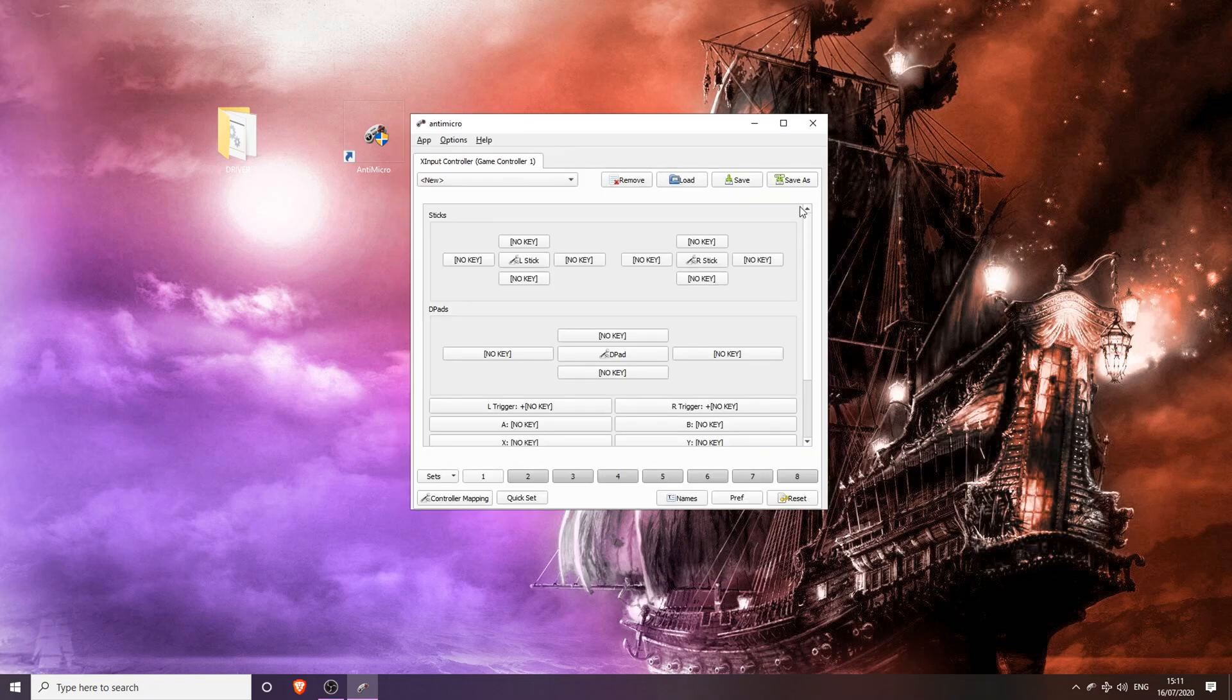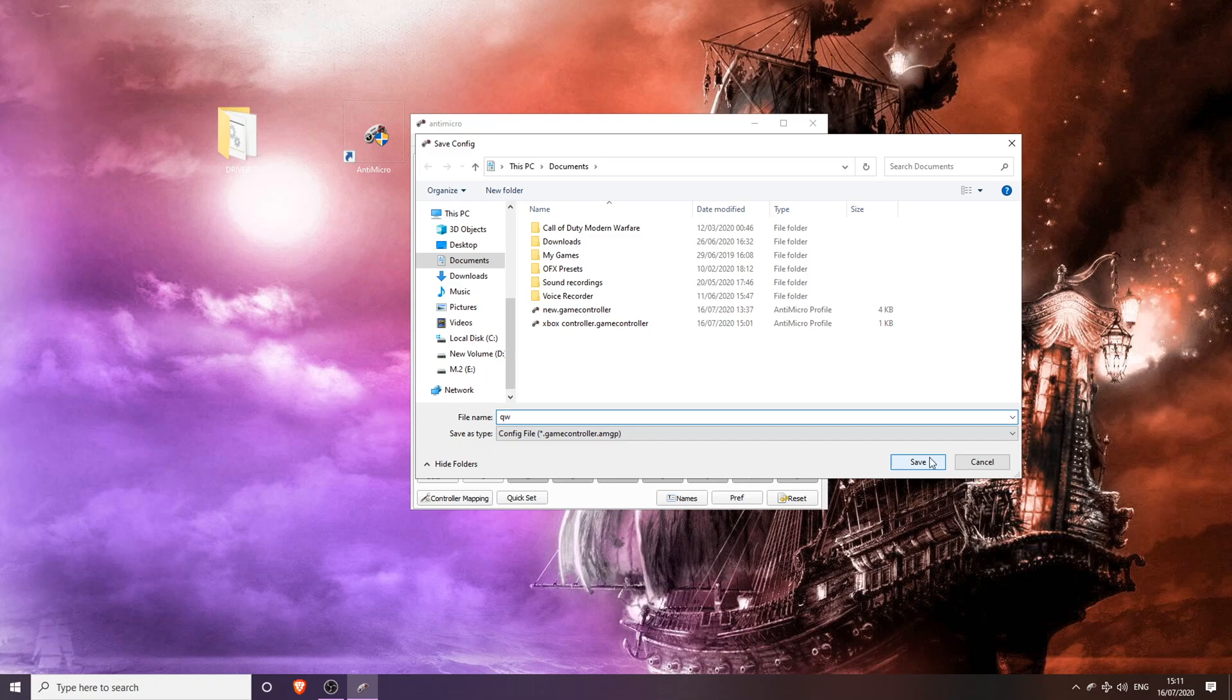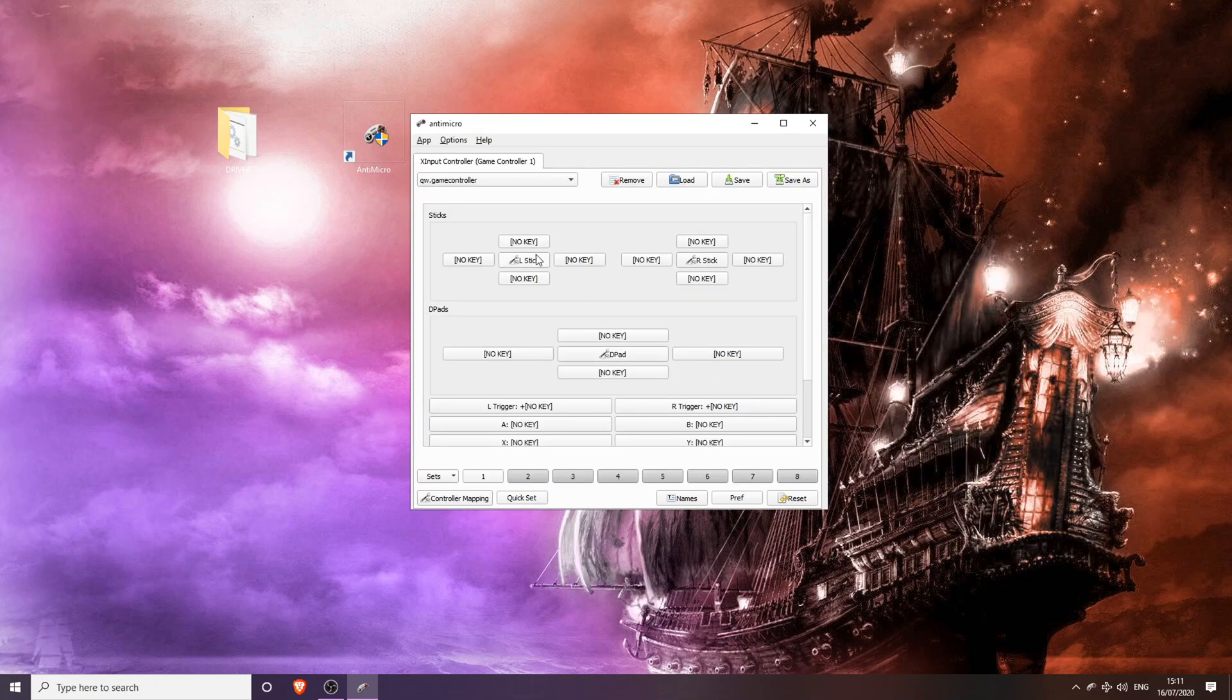Select OK and then save your profile as anything you want. So I'm going to save it as just qwerty or QW. Save it. So that's my QW profile. The next thing you are going to want to do is go to the bottom and click Controller Mapping.